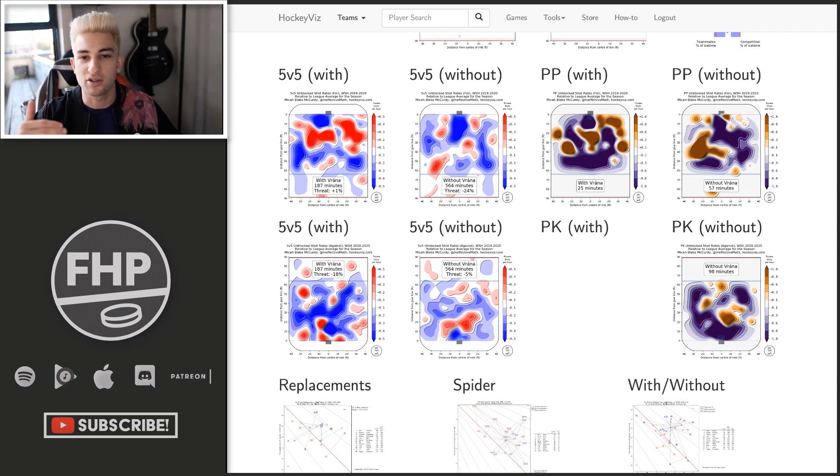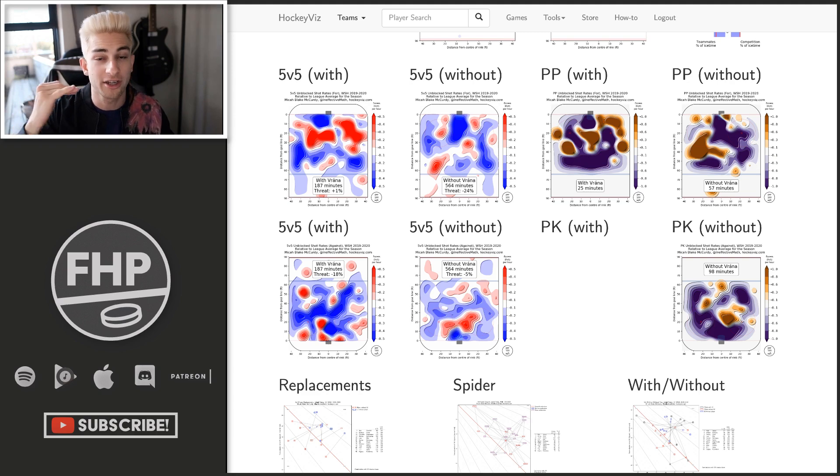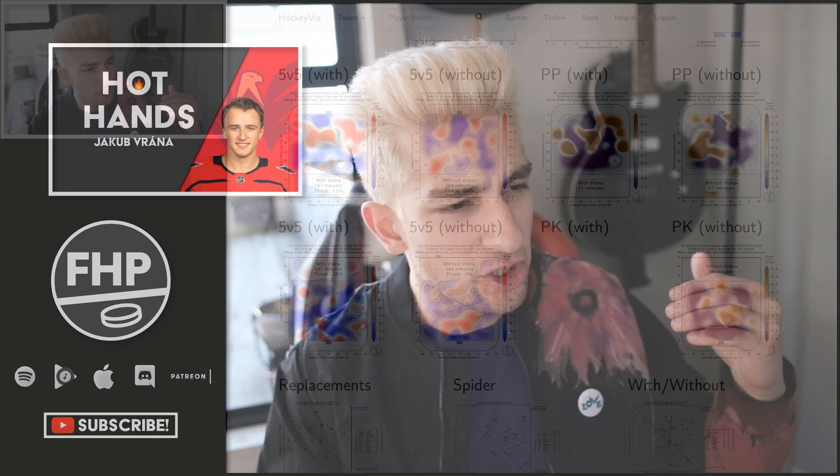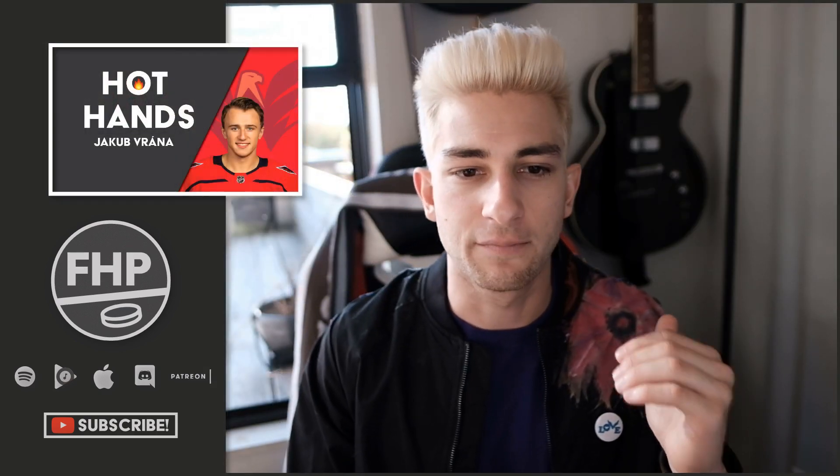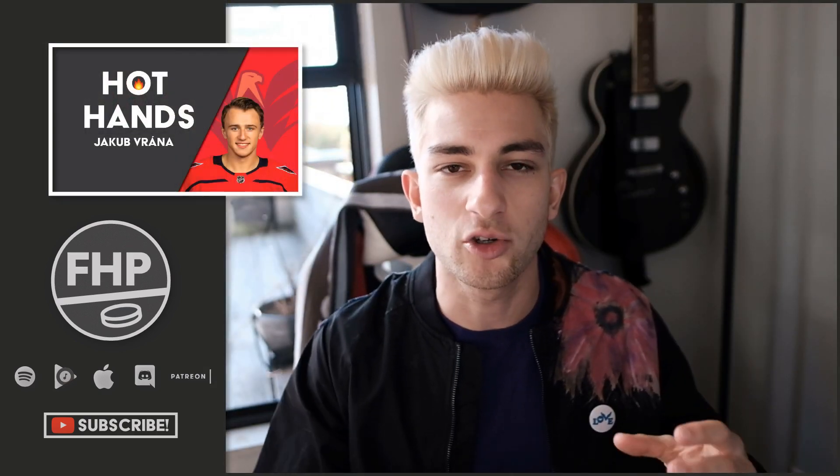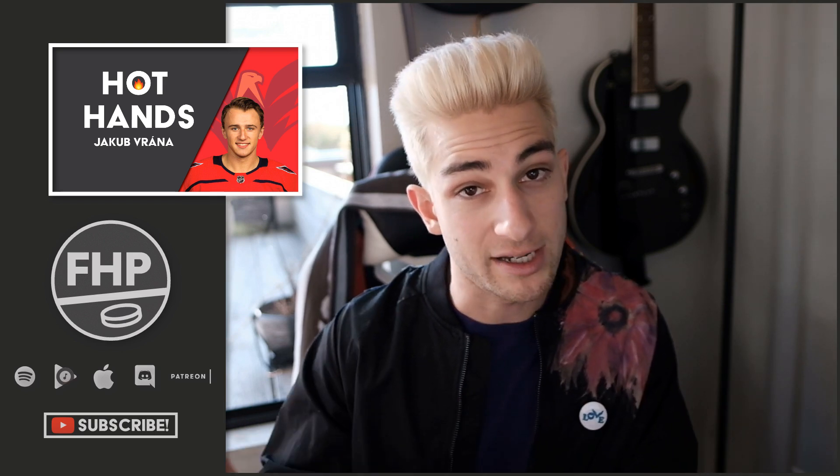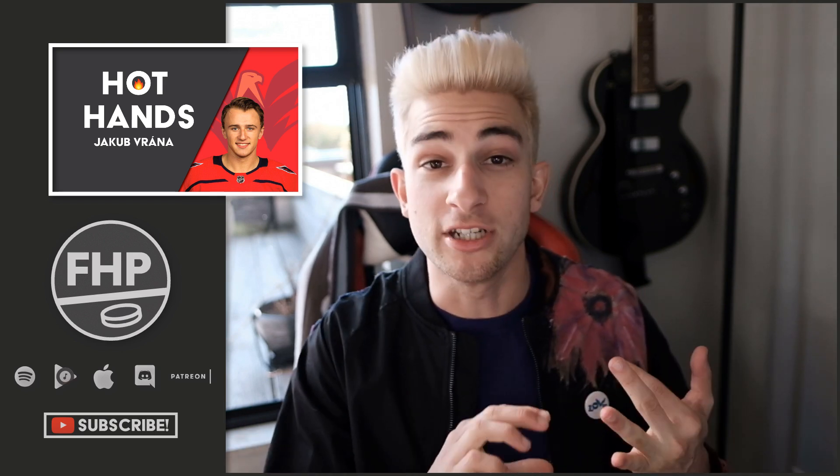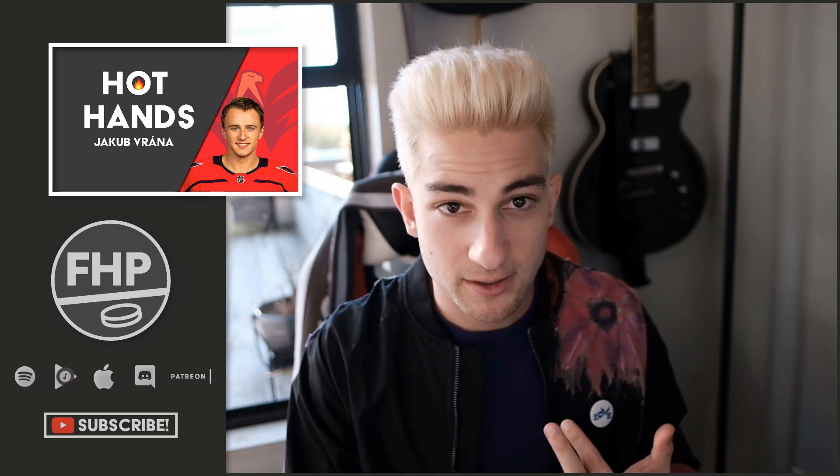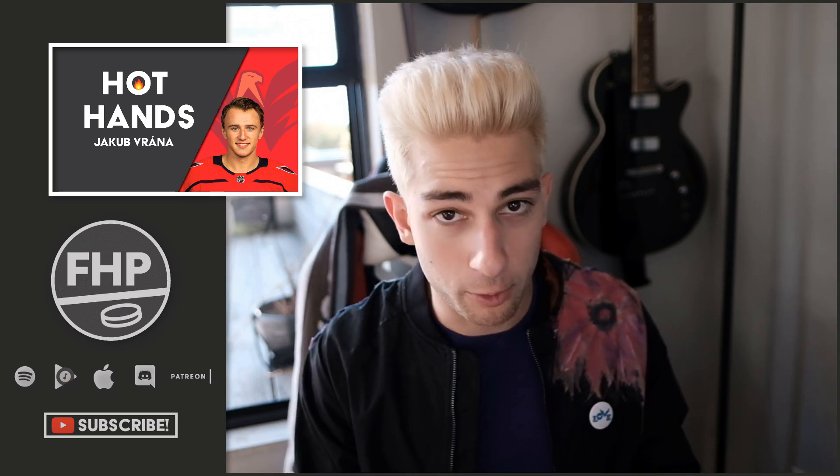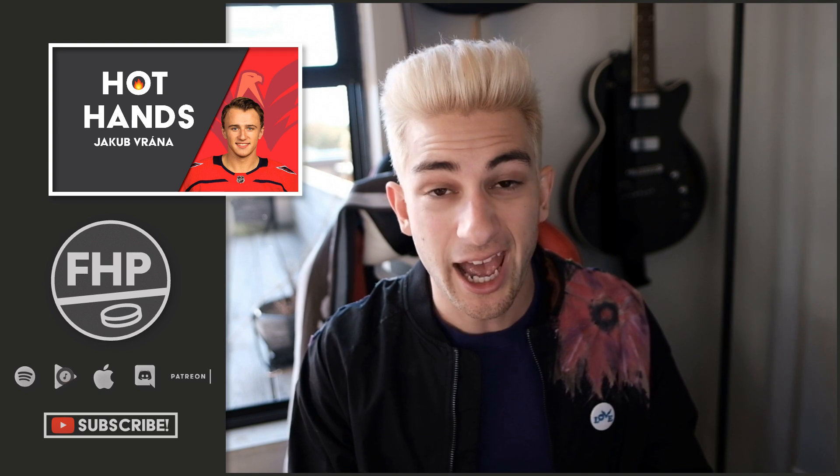And so the problem with Vrana is there's a very hard ceiling. There's a hard cap because when you look at a guy like Jakob Vrana, he's a guy who you need a lot of levers to pull to raise that ceiling. You need better minutes. You need more power play deployment. And that's pretty much about it.